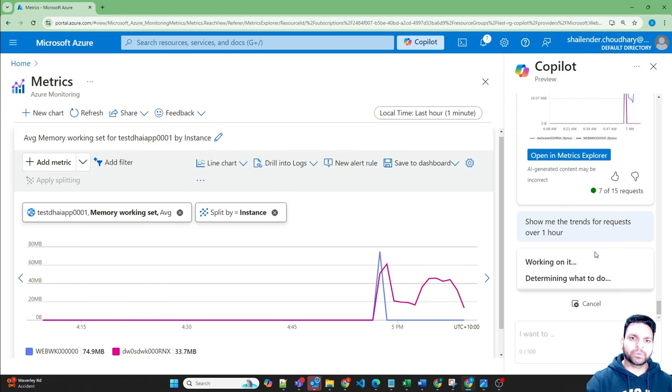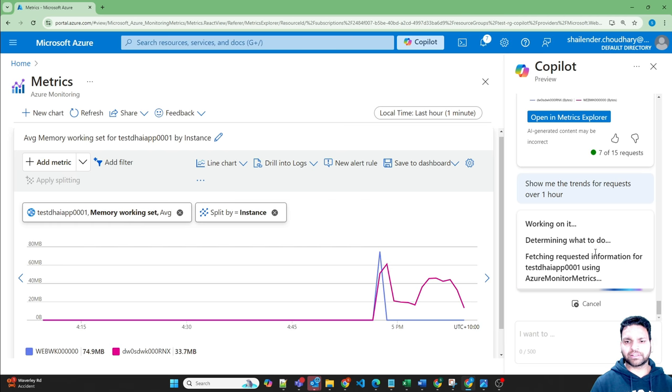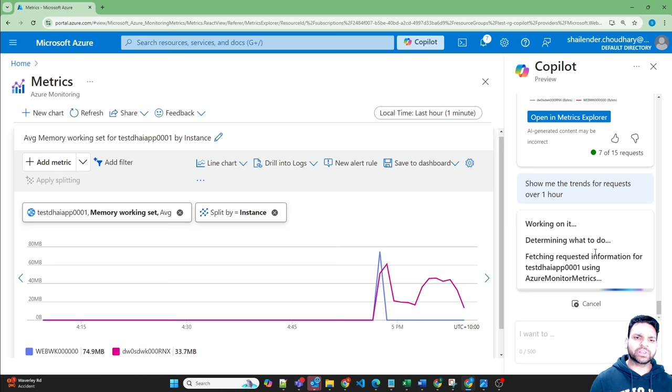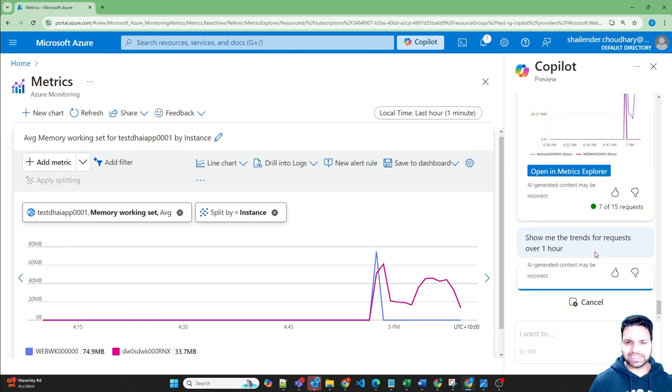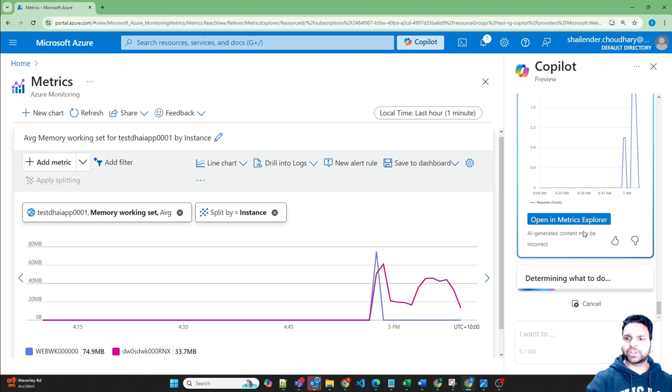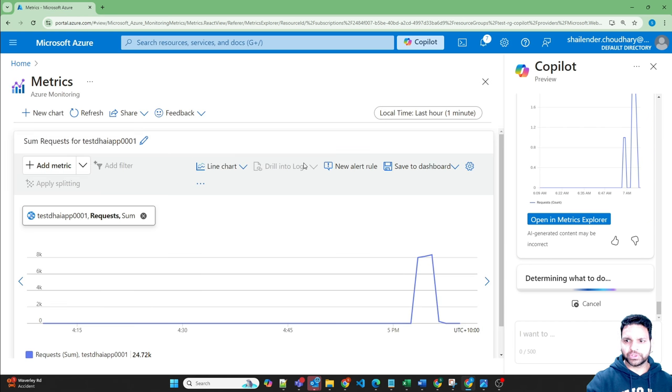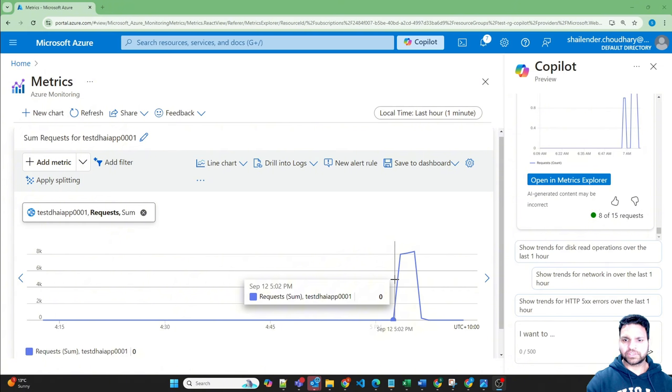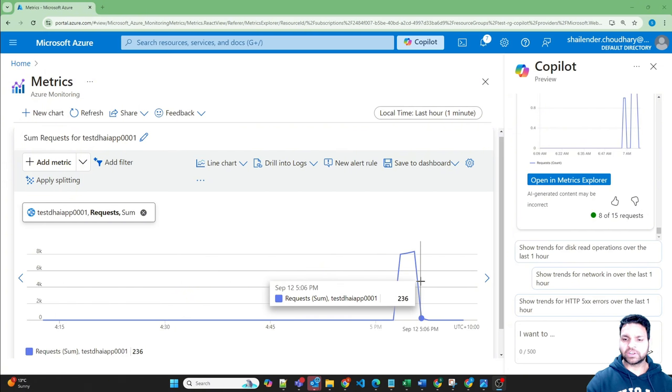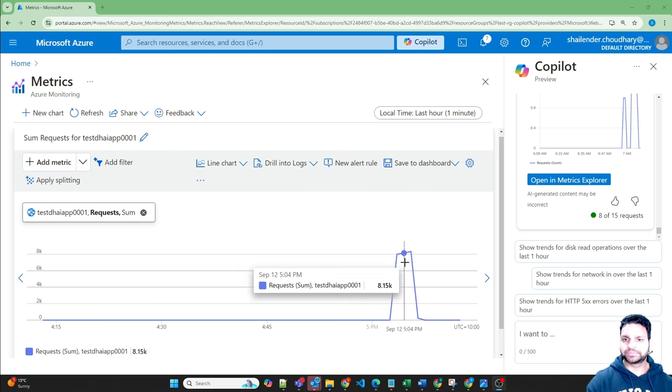One more thing which I want to see is the trend for the last one hour, which is the request trend. So how many requests were sent during one hour, last one hour. You can change the duration also, you can ask for 24 hours, seven days. And what you have to do is just open in metrics explorer and it will show you all the details. And as you can see our web app got a lot of requests where it peaked to 8,300 requests.